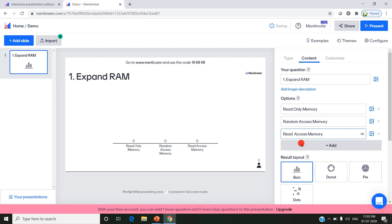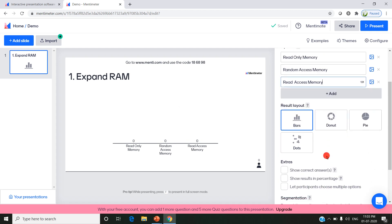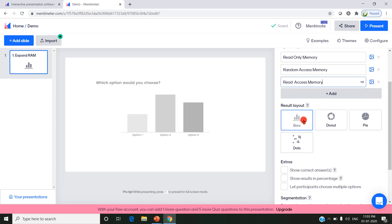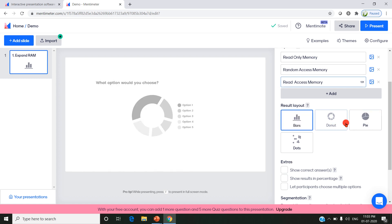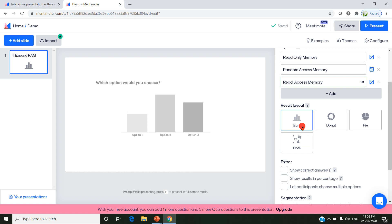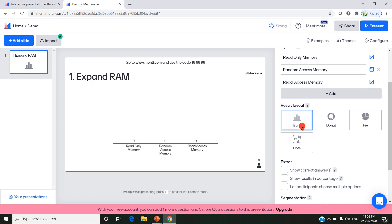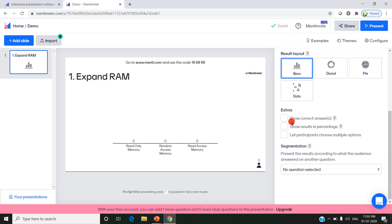After typing the question, I can choose the result layout. Result layout shows how the question should display to the participants or students - whether it should display as a bar, donut, pie chart, or dots. I'm choosing bar here.